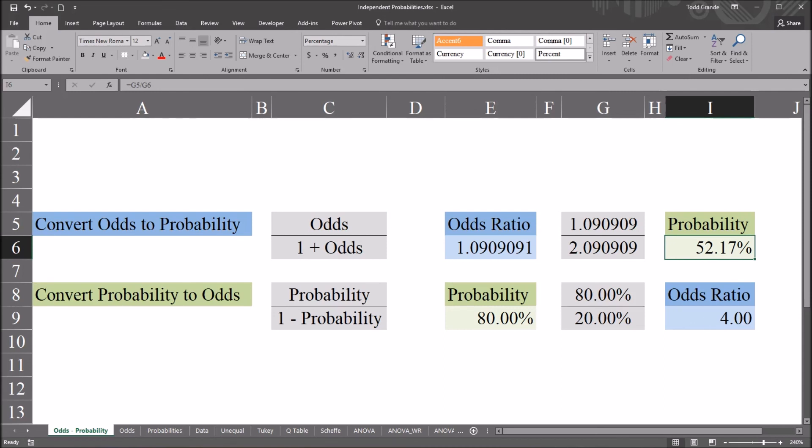I hope you found this video on converting odds to probability and probability to odds to be helpful. Thanks for watching.